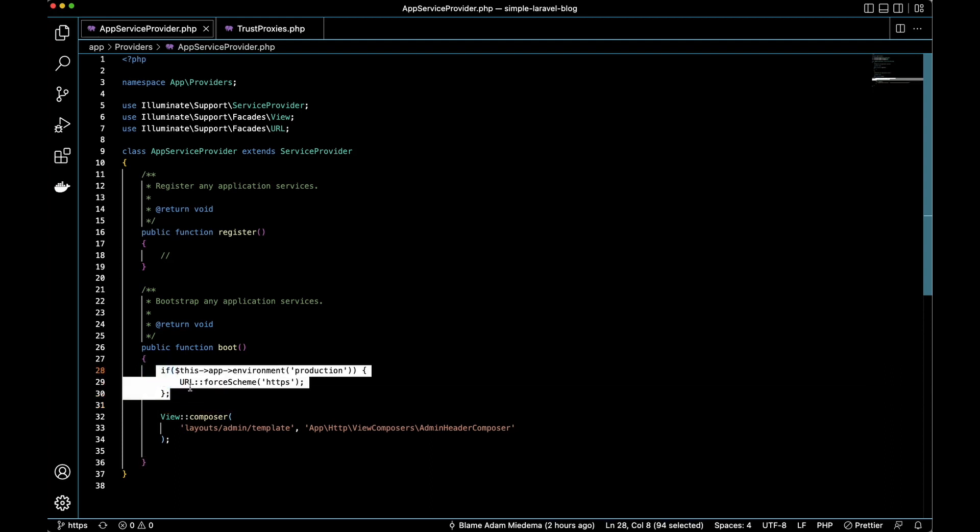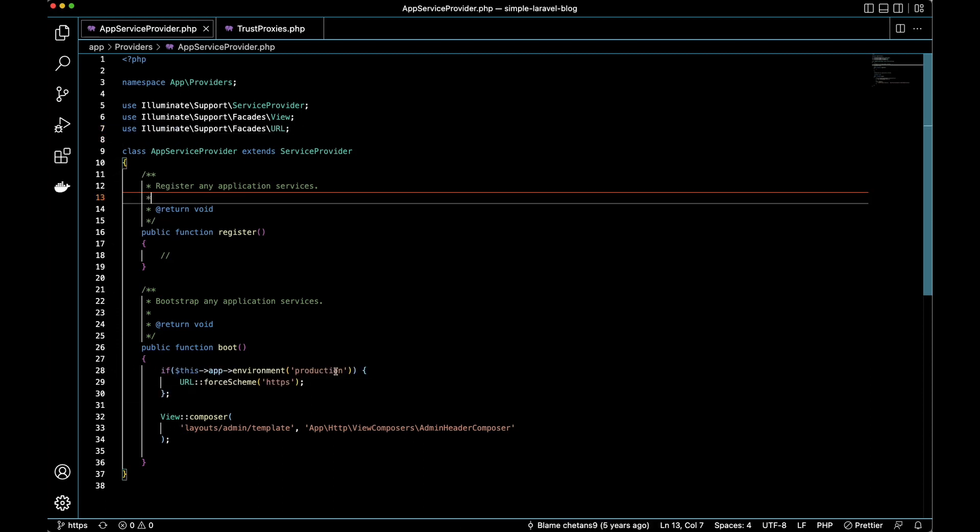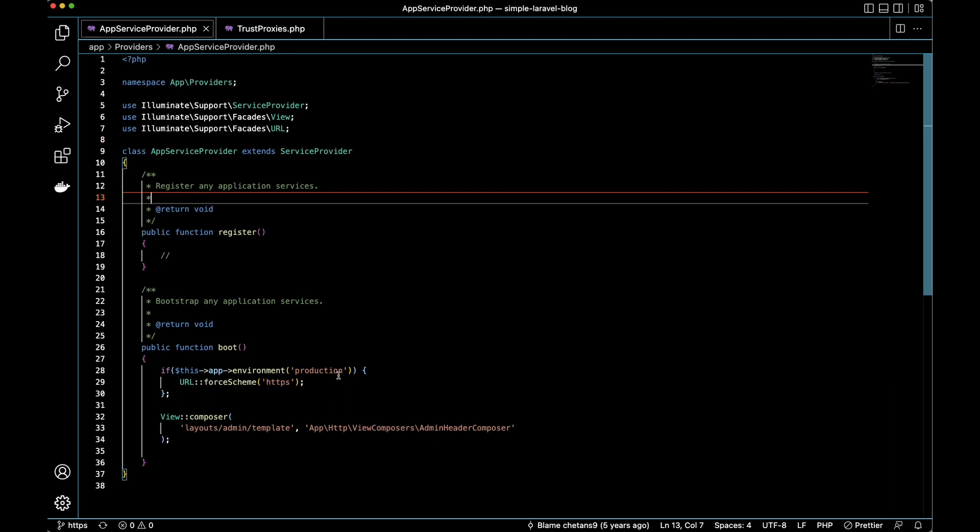So we've included this if statement here, as well as up here we added this line: use Illuminate\Support\Facades\URL. After making these updates, we'll just push it to our git repo and then go back to Clevercloud.